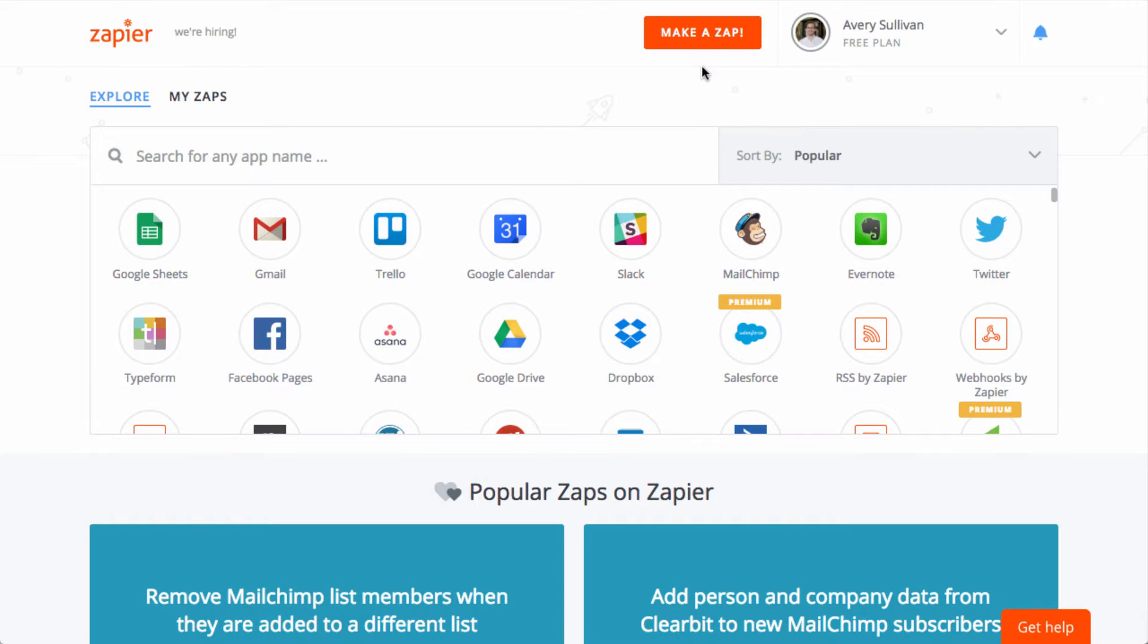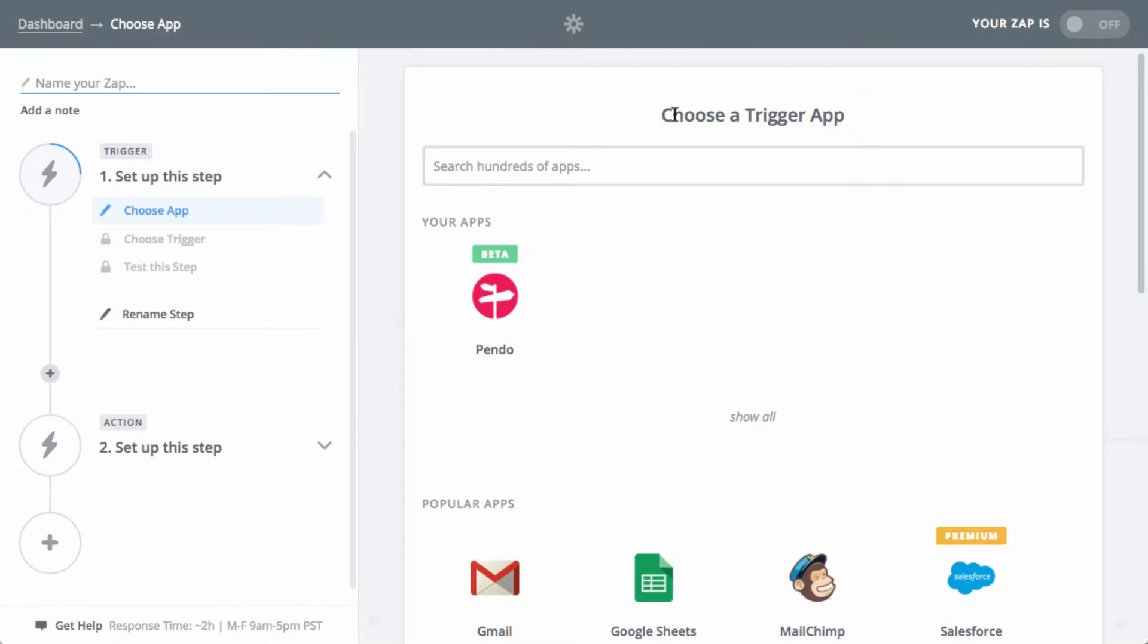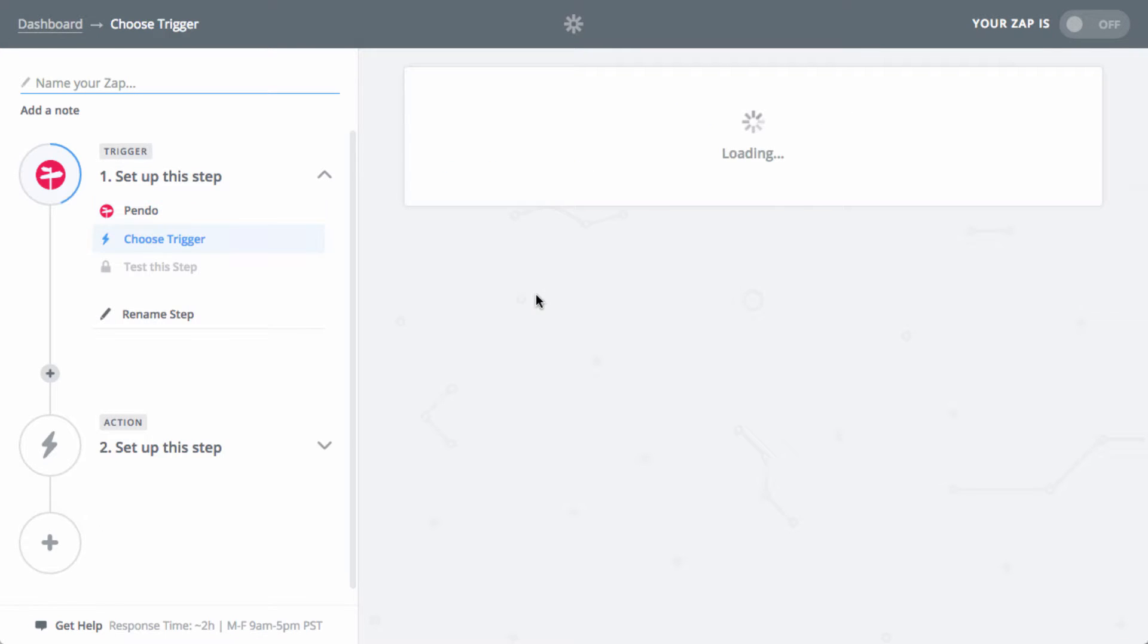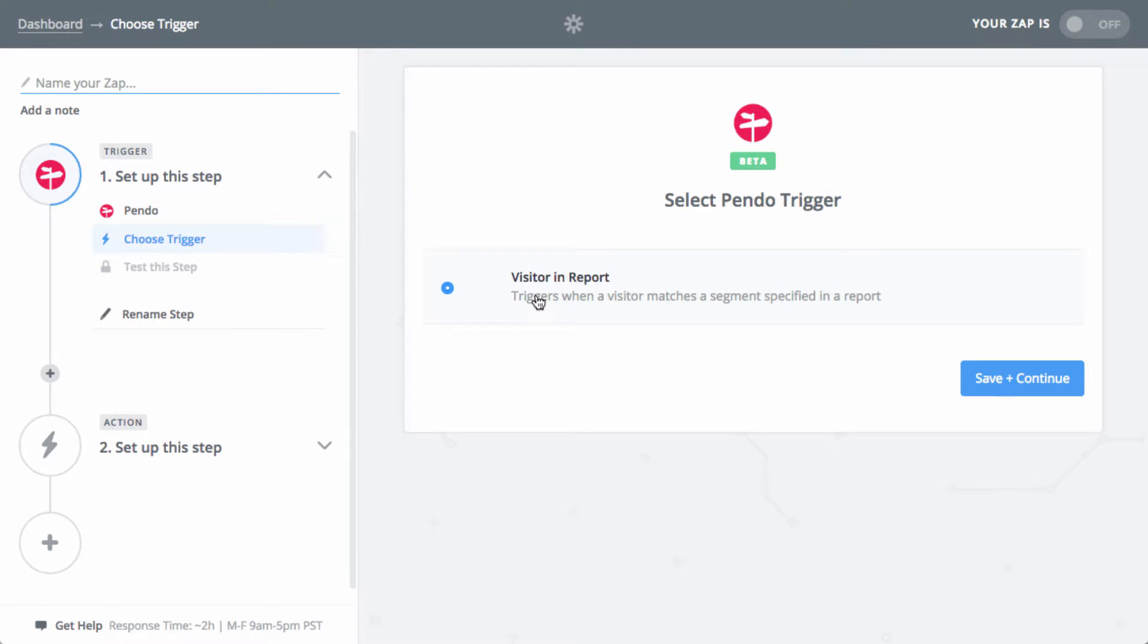Head over to Zapier.com, log in, and select Make a Zap. For your trigger app, search for Pendo and click it. There's only one supported trigger option, so go ahead and click save and continue.